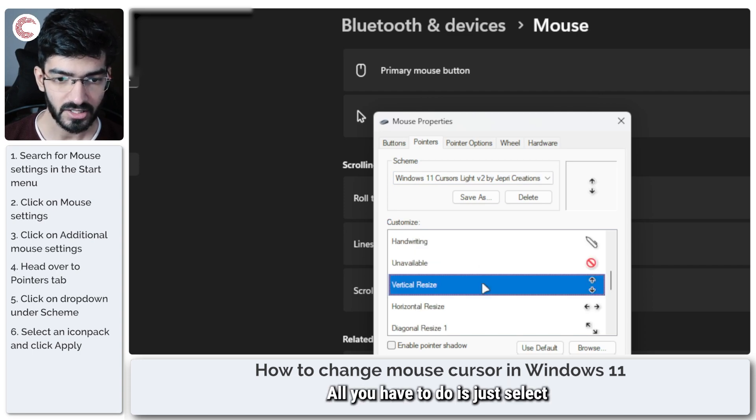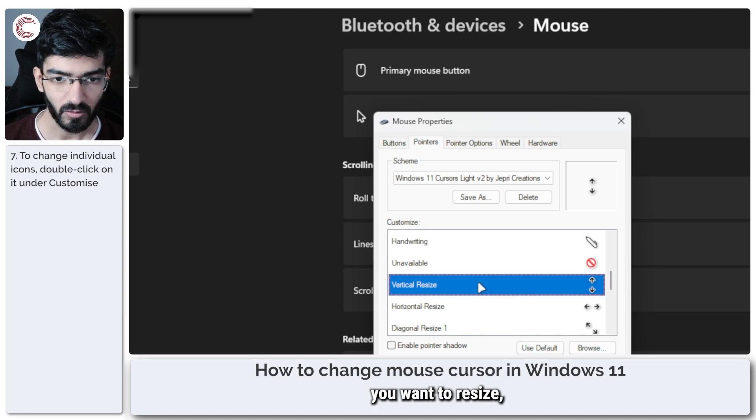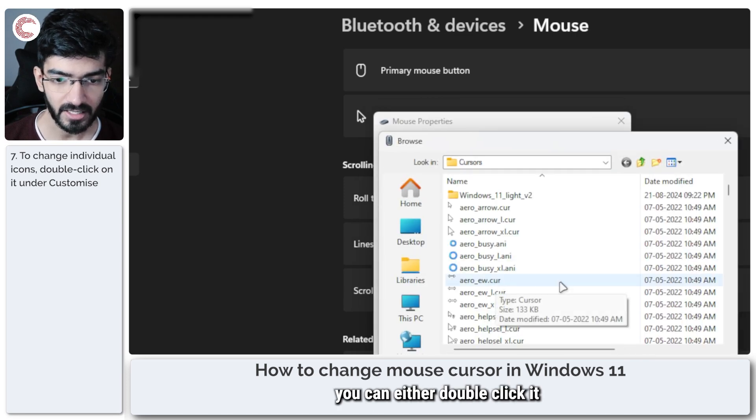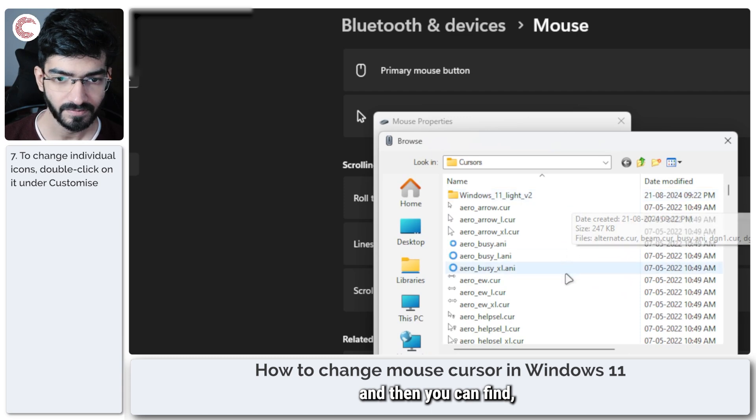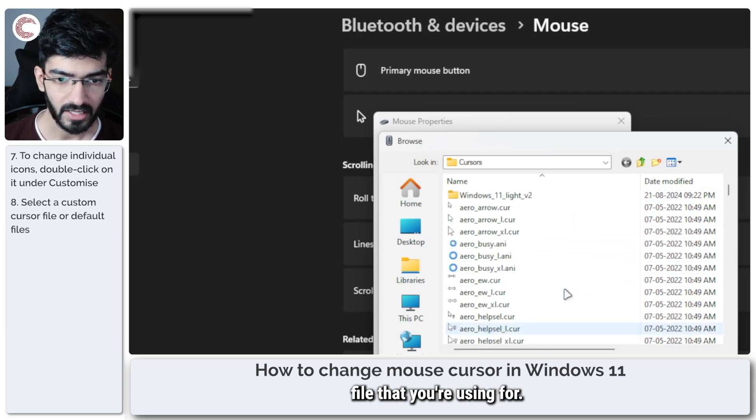All you have to do is just select whatever icon you want to resize. You can either double click it and then you can find whatever cursor file that you're using.